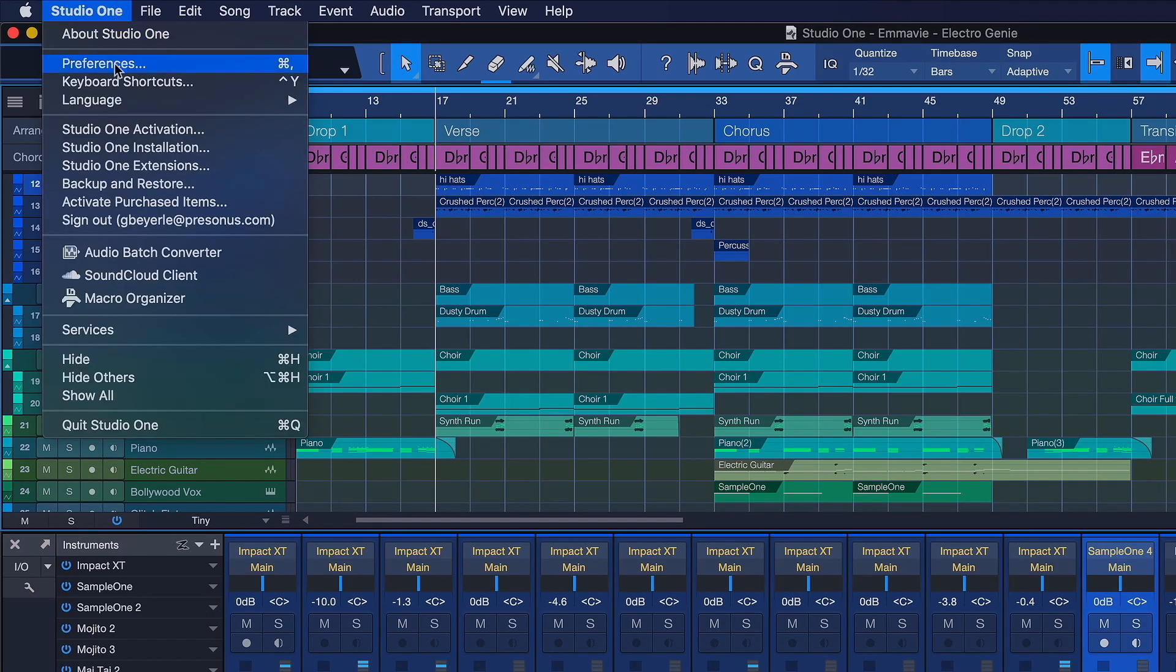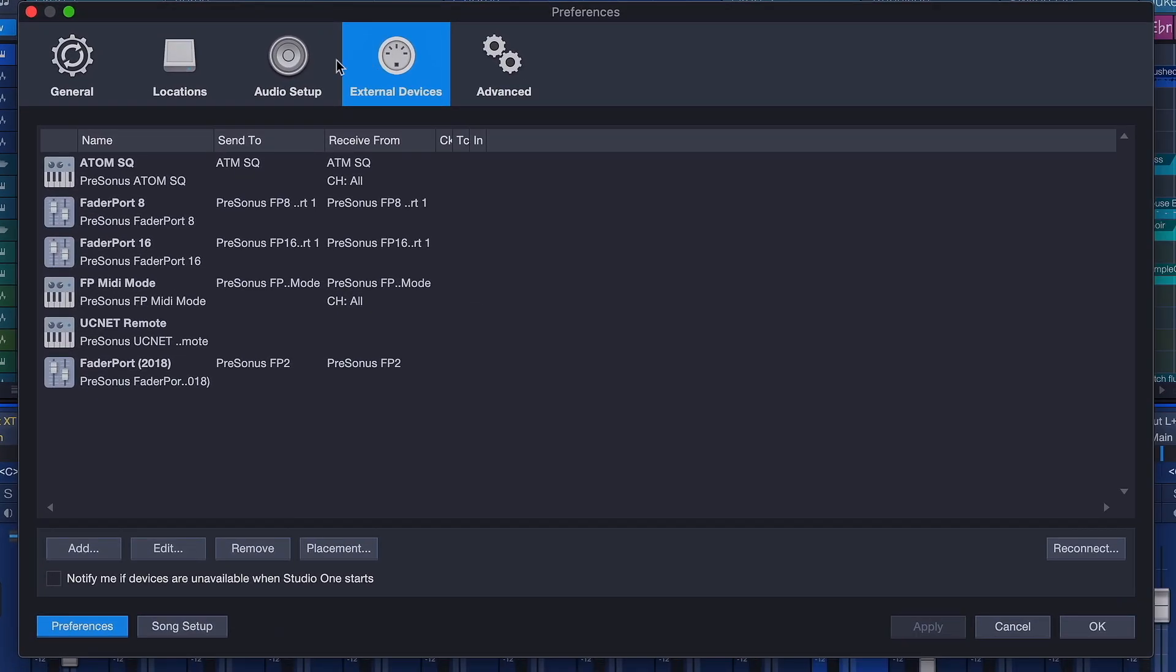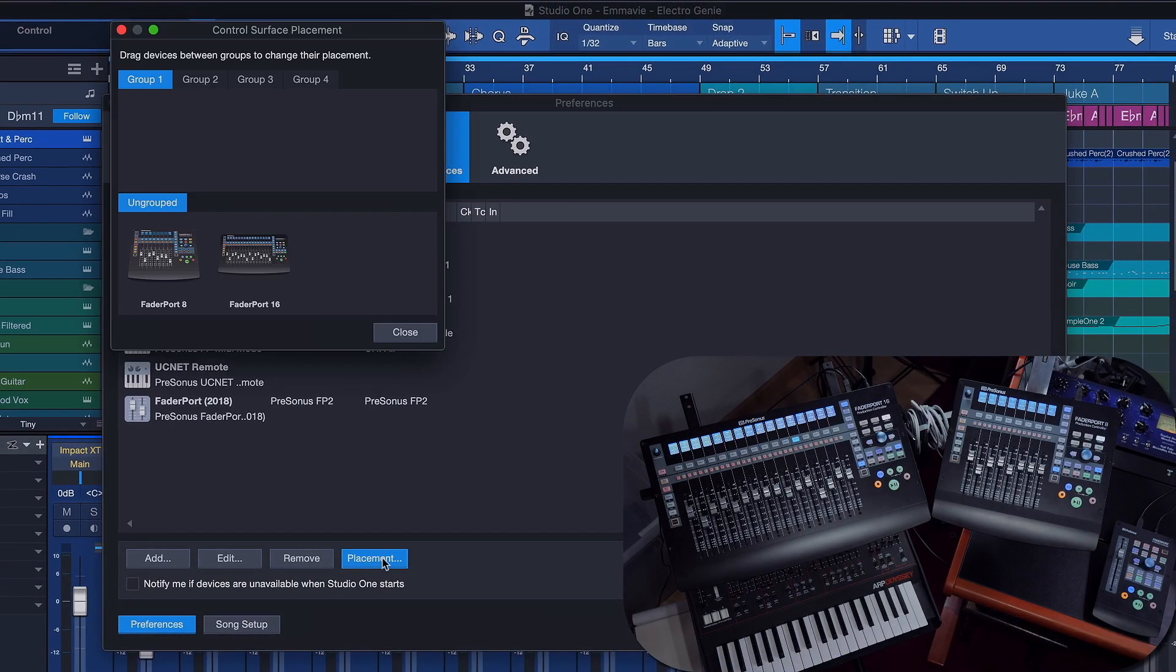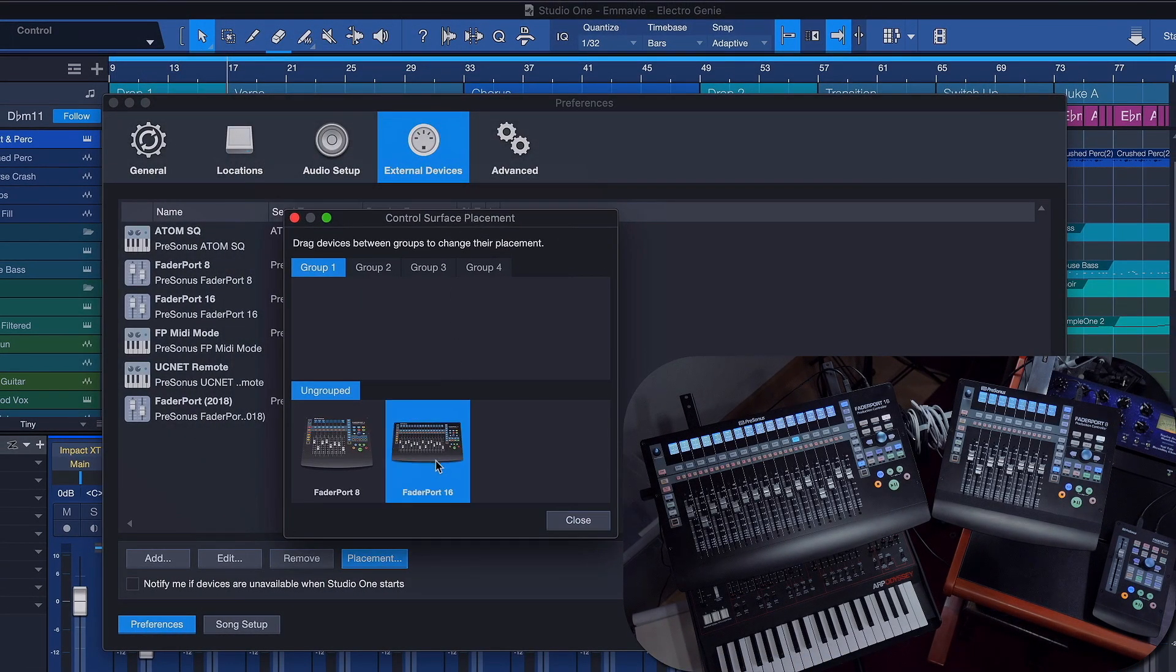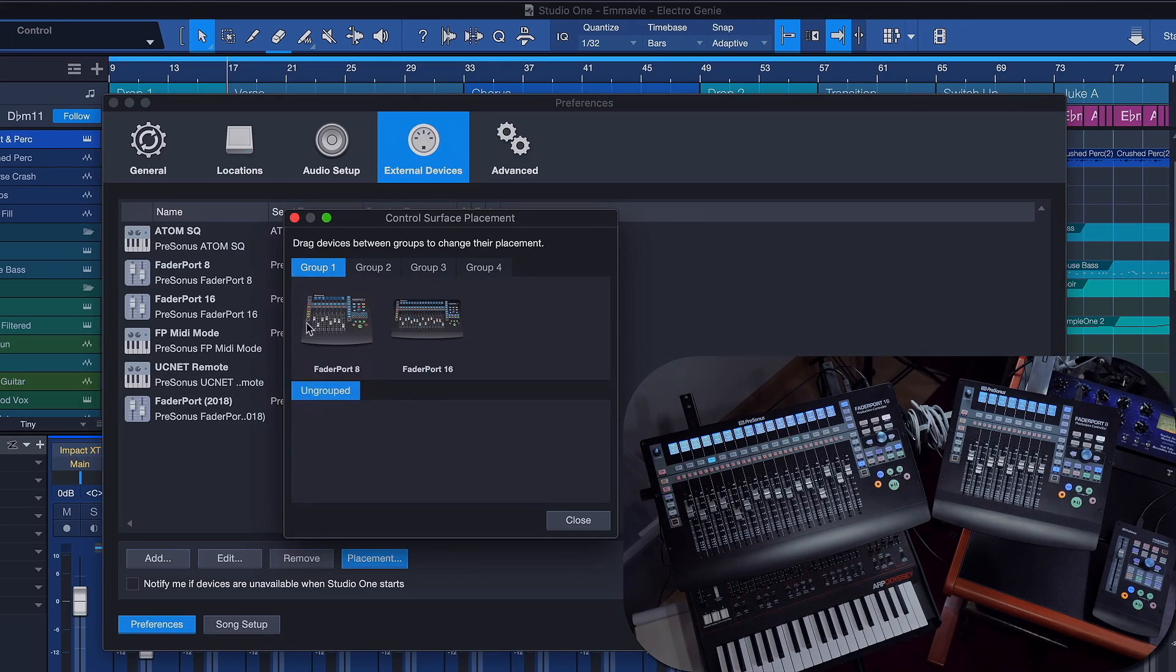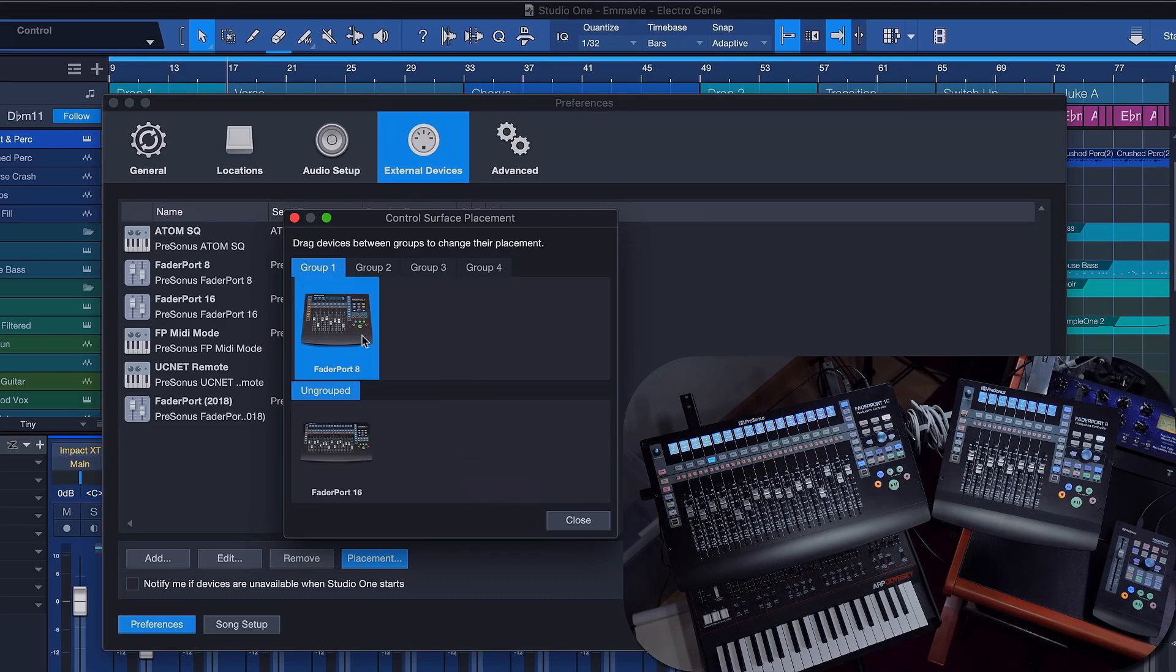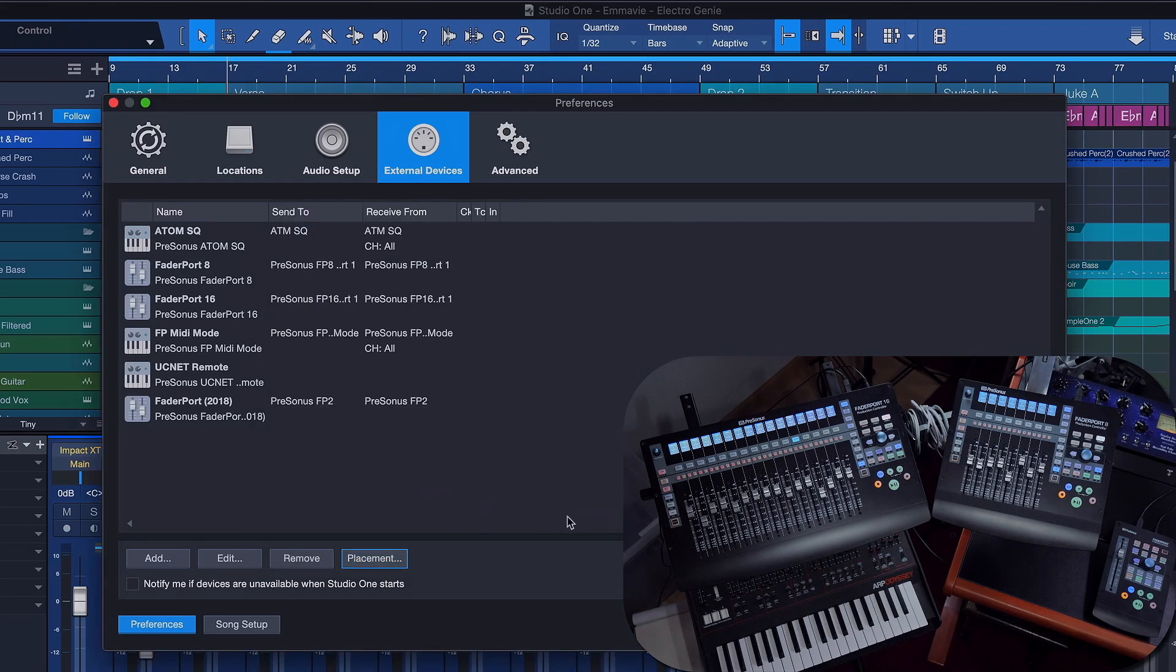The device order can be configured very conveniently inside the control surface placement dialog found in the external devices menu. Just drag and drop your order around. The FaderPort 16 can be the first device or the FaderPort 8, or of course you can also keep them completely independent by simply not grouping them.